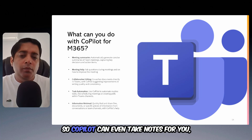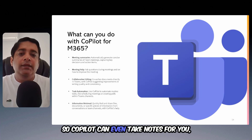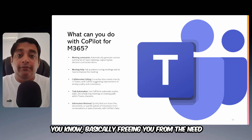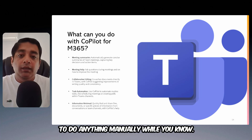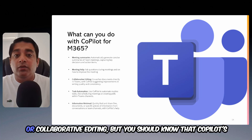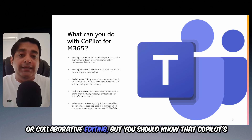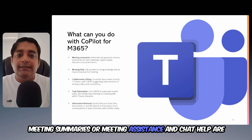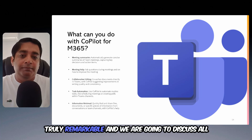Copilot can even take notes for you, basically freeing you from the need to do anything manually. While I won't go into the details of task automation or collaborative editing, you should know that Copilot's meeting summaries, meeting assistance, and chat help are truly remarkable.